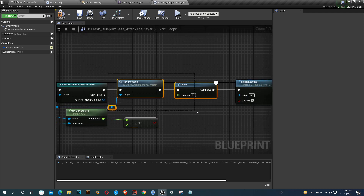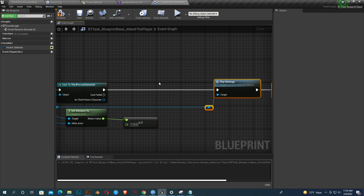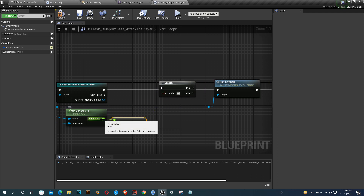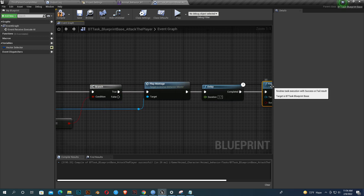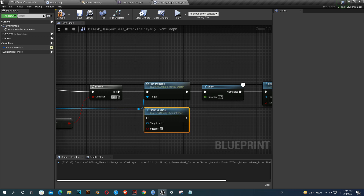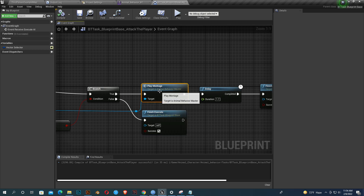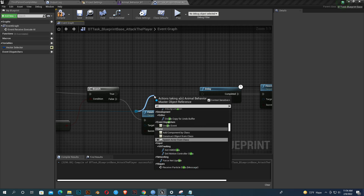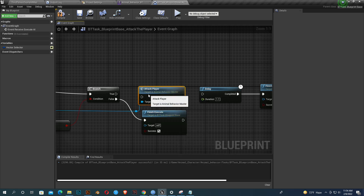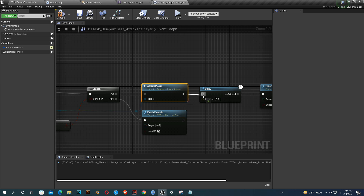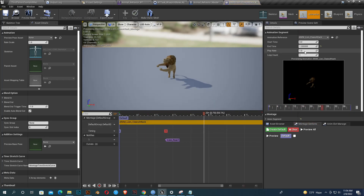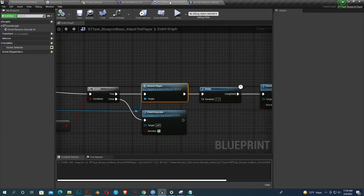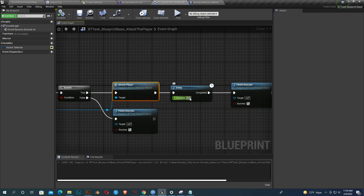Add a Branch: if the distance value is within 110 units of our character then they play the montage, otherwise they finish the execution. Compile, save, delete the old montage reference, and play the Attack Montage we added earlier. Compile and save. The animation is almost 1.5 seconds so we set the delay to 1.5 seconds. This task is done.